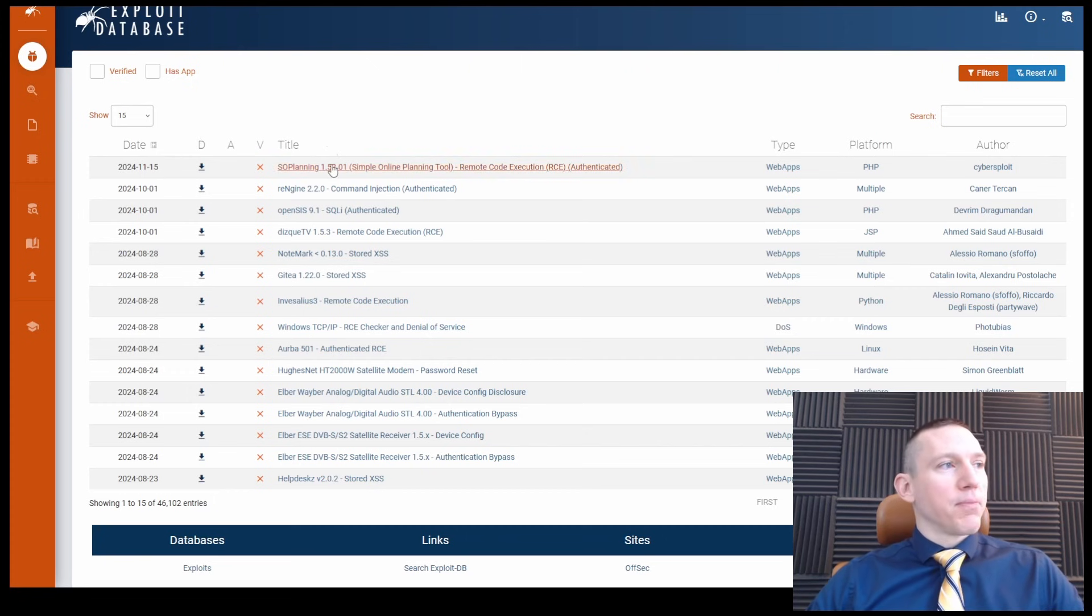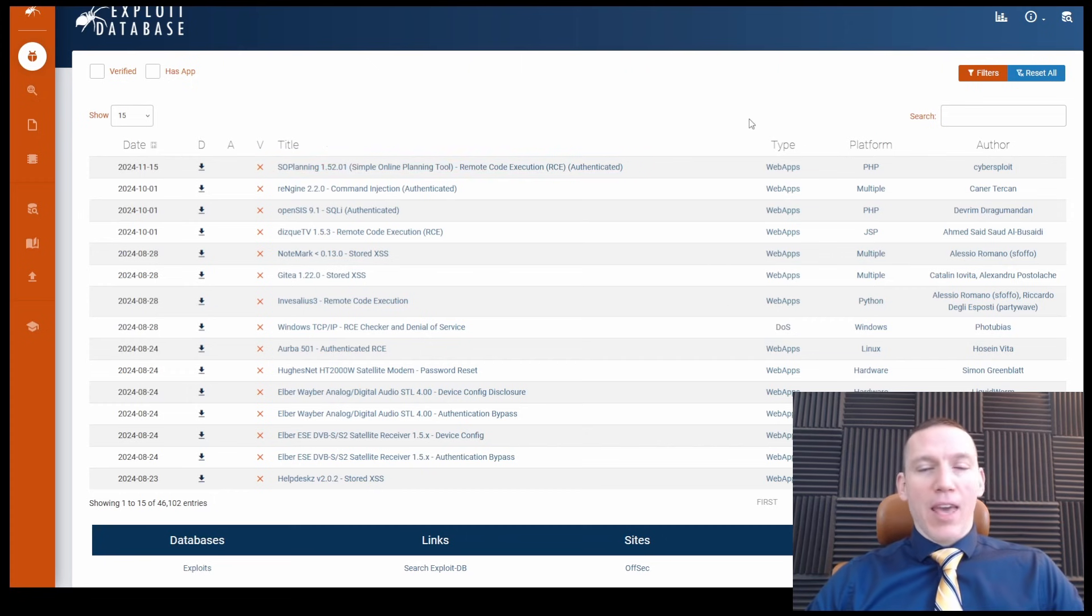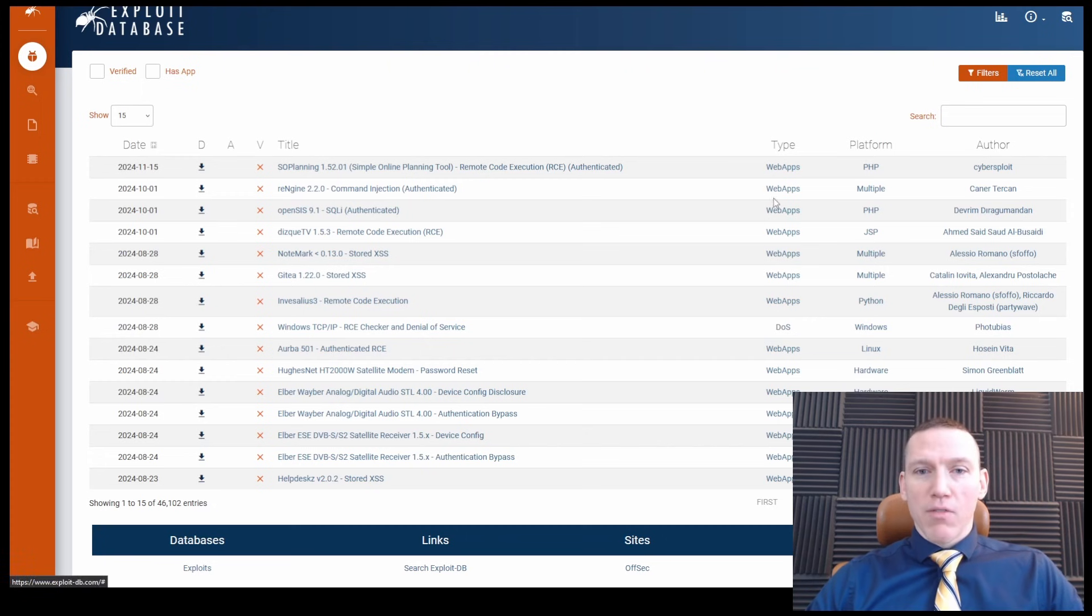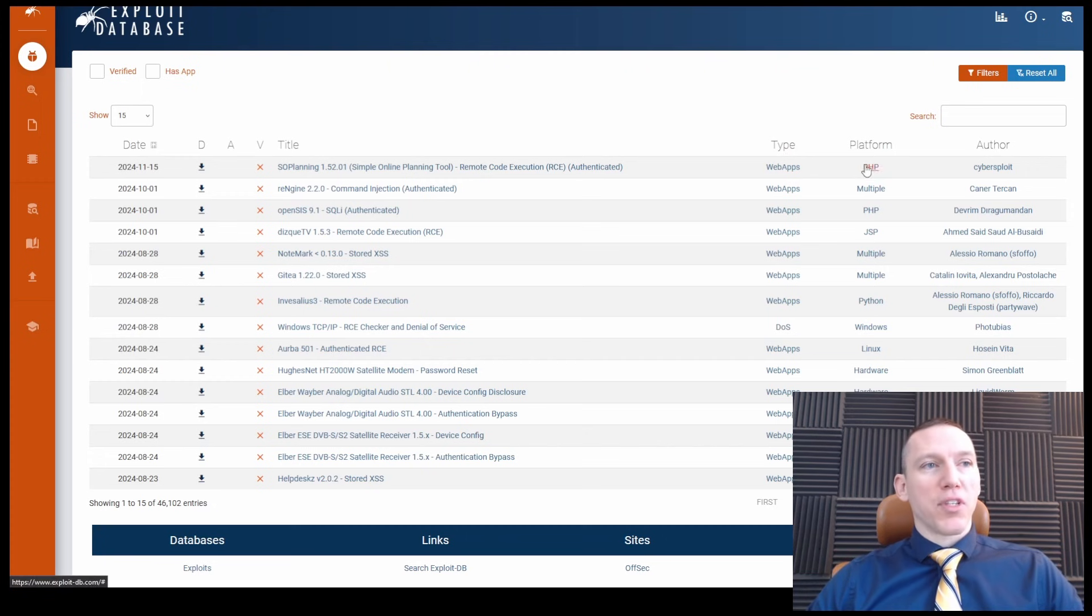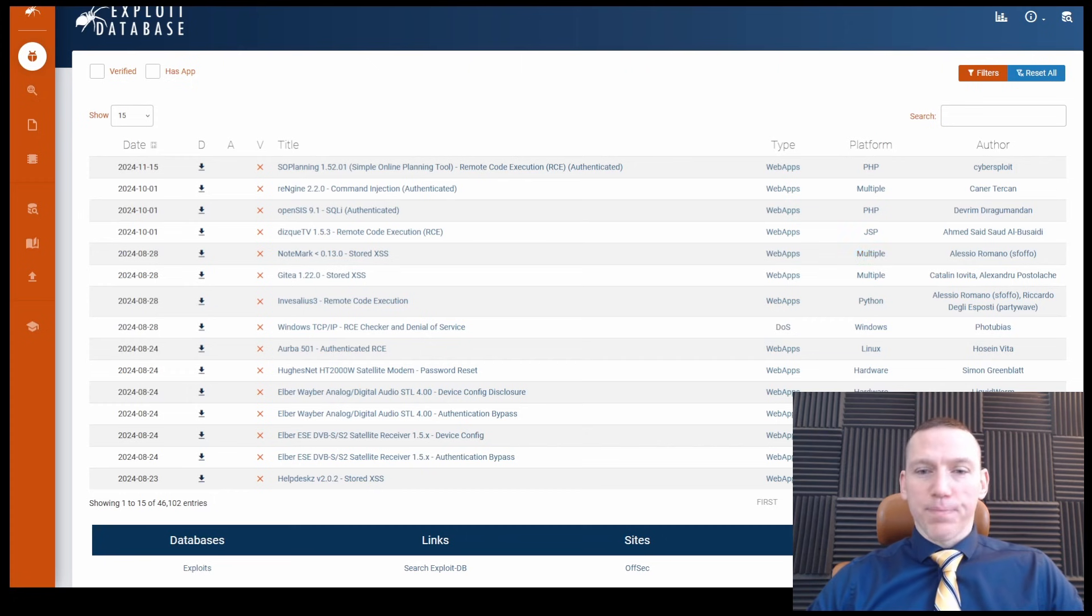We have the title. We have the type of exploit it is. Most of these are going to be web application vulnerabilities. And the platform, you know, this type of web application is a PHP vulnerability, for example. Some of these are Python, some are Java, some are hardware.